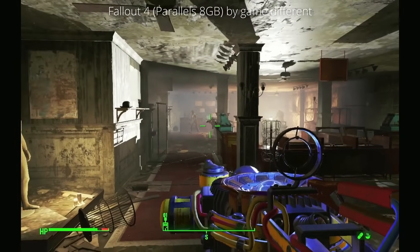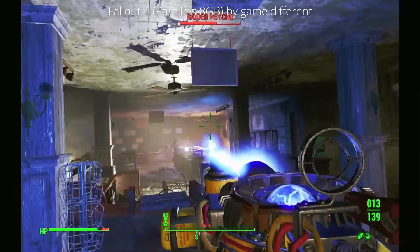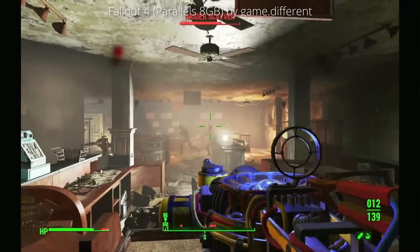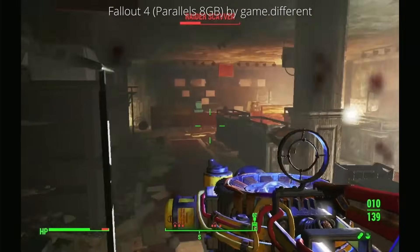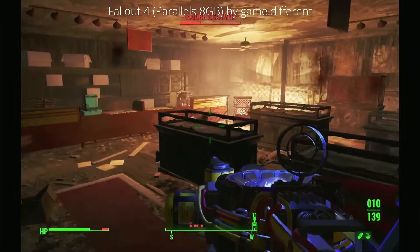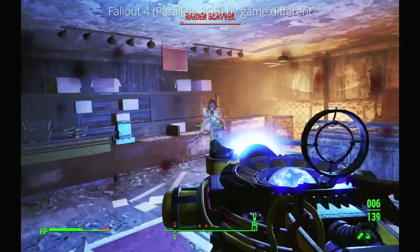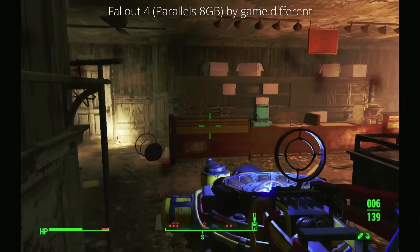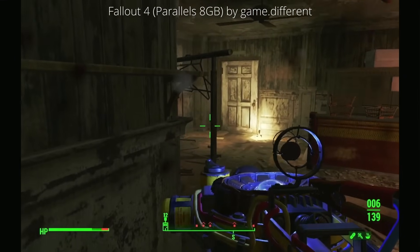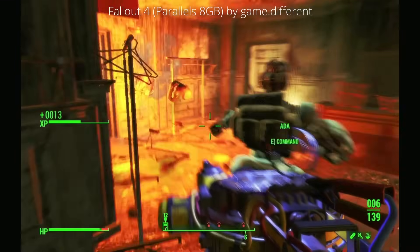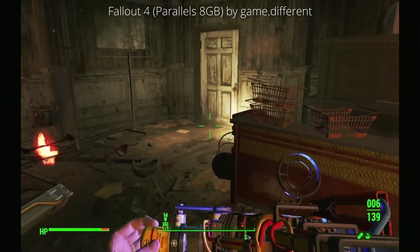Here I'm showing footage from the user Game.Different, who has kindly donated Fallout 4 footage of them playing on Parallels on a 16GB M1 machine. This allows 8GB of RAM to be dedicated to the VM, and there's a world of difference between the 4GB and 8GB versions — the 8GB version actually meets the minimum requirements for Fallout 4 and is far, far smoother. Please check out the link in the description for Game.Different's full Fallout 4 video.